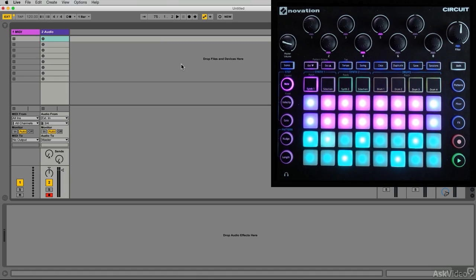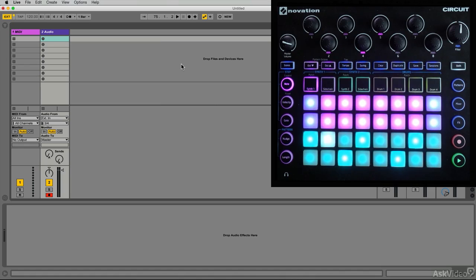I have something that I'd like to record into Ableton Live and I'm utilizing all of my parts here. We have six individual parts essentially and what I need to do is have six audio tracks that I can record all of this stuff into. Right now I have one audio track.